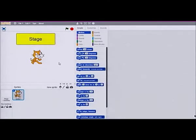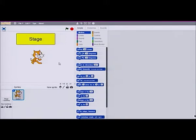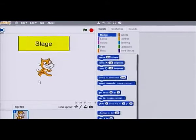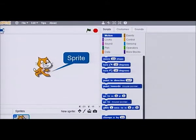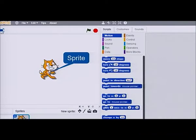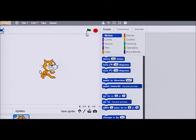This is the stage area, where all animations are shown. It can take several backgrounds, also called backdrops. On the stage, you can see the sprite, which performs actions according to blocks of code which have been selected. The green flag at the top is used to start the scripts and the red button to stop them.